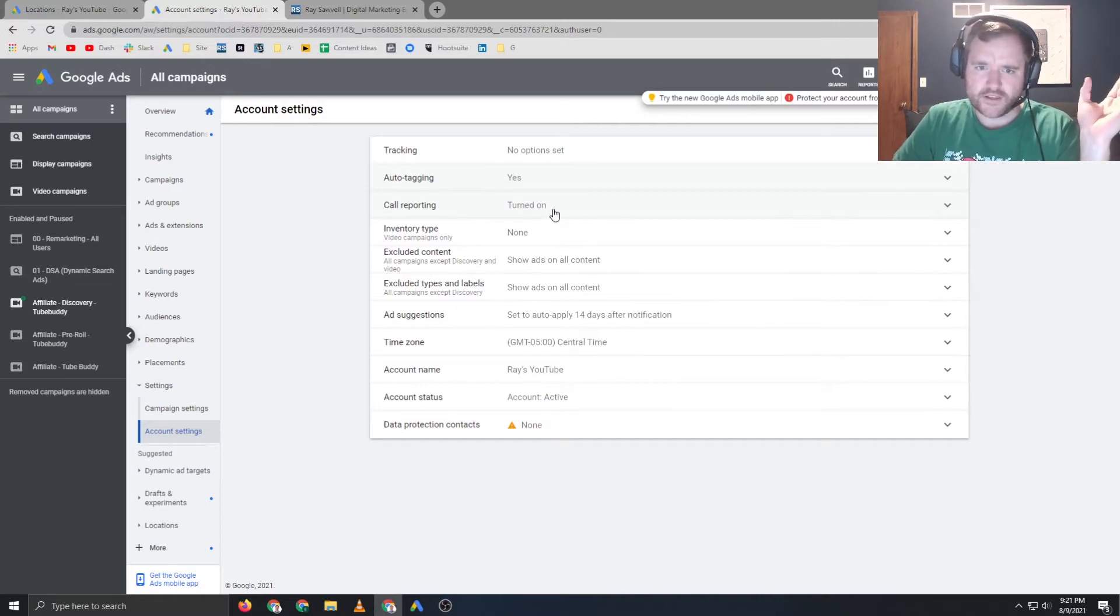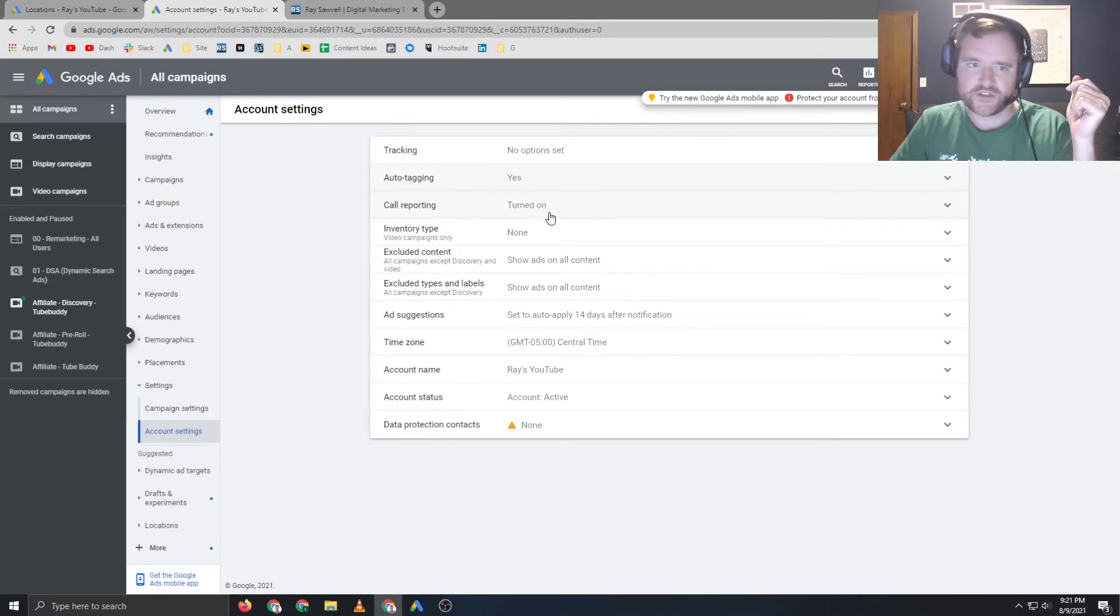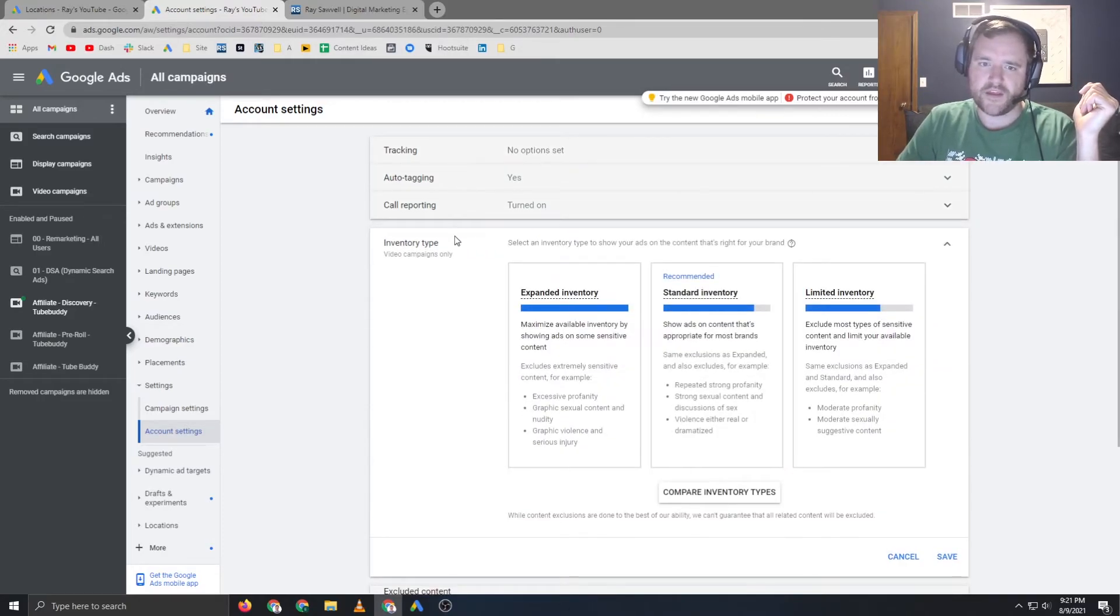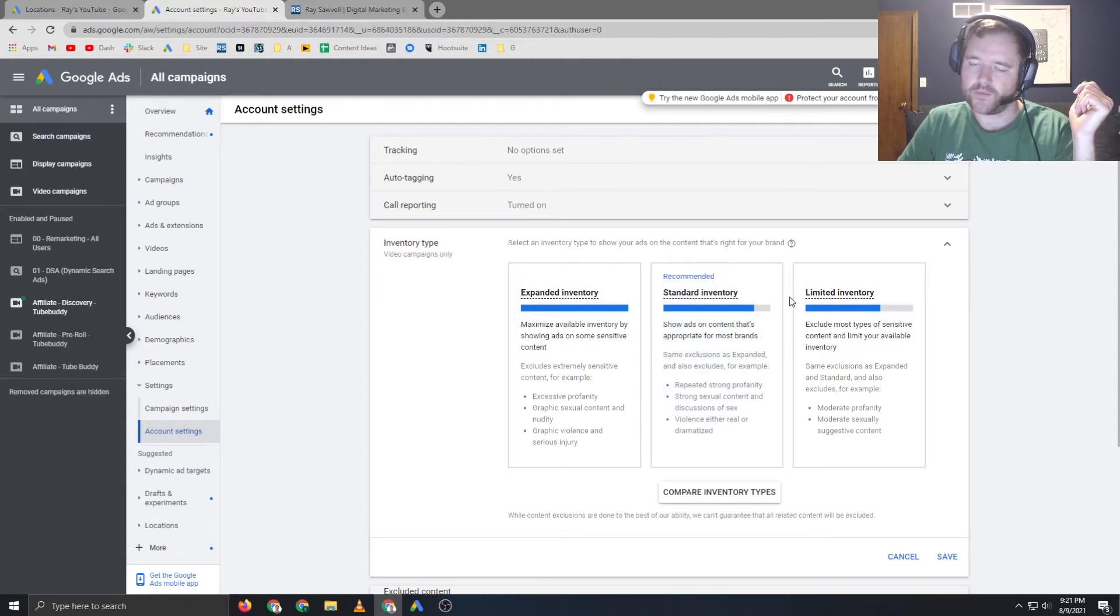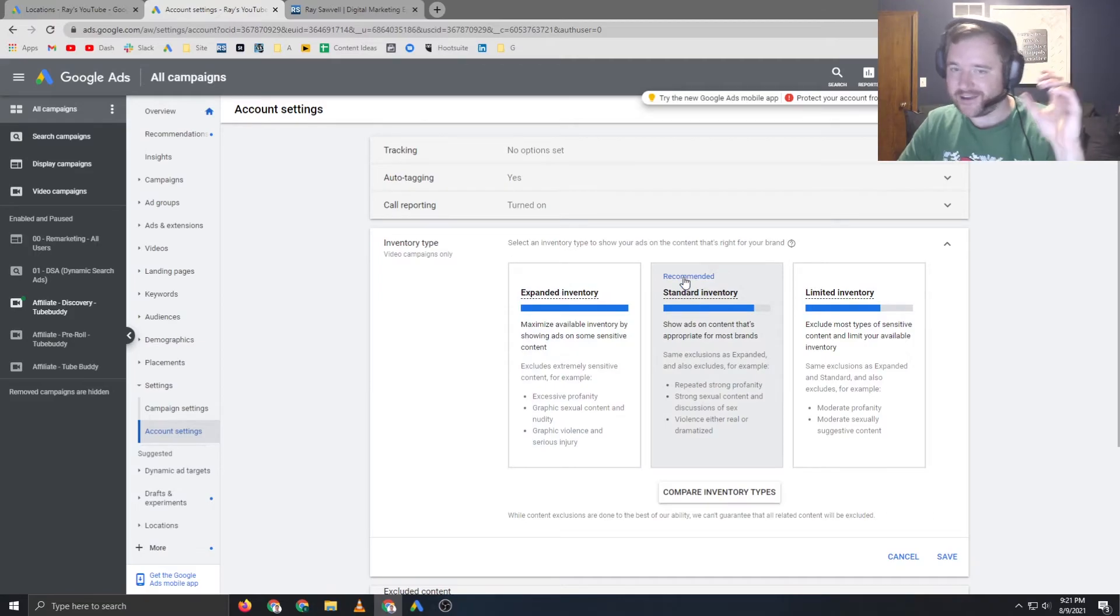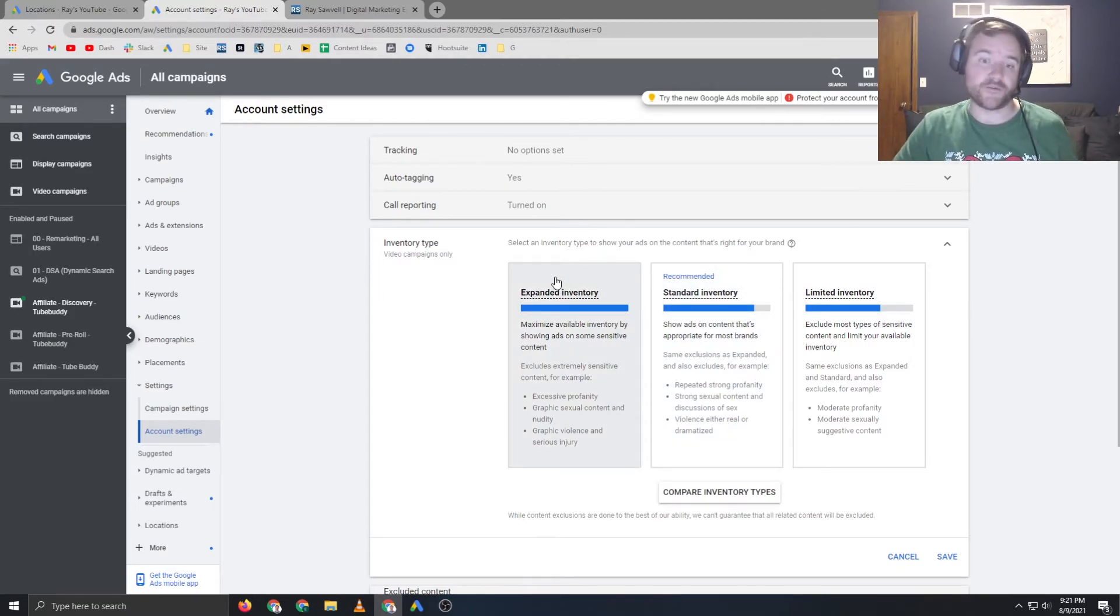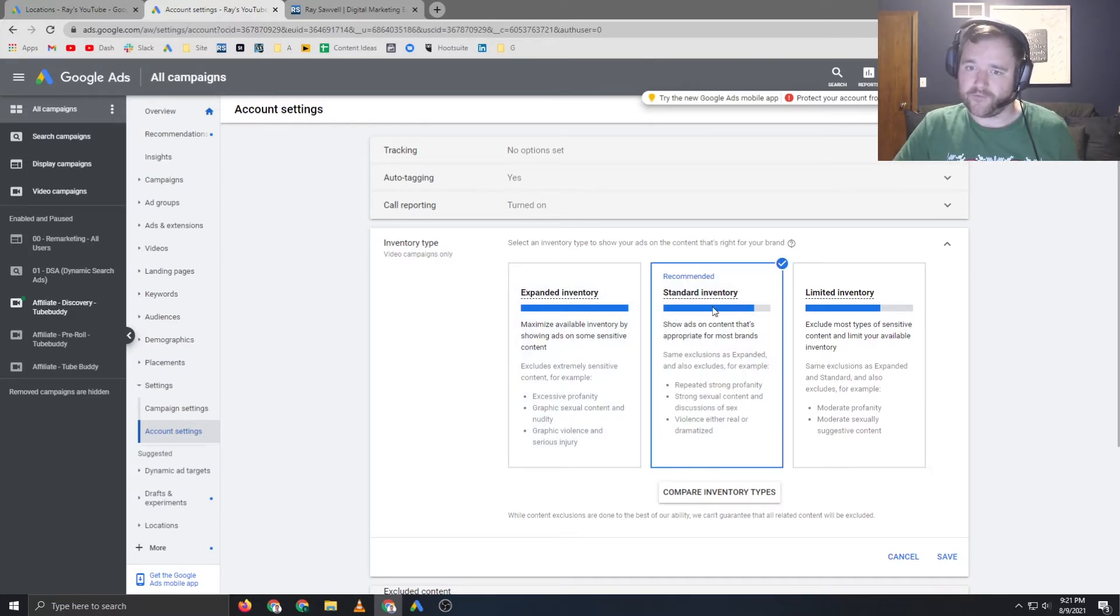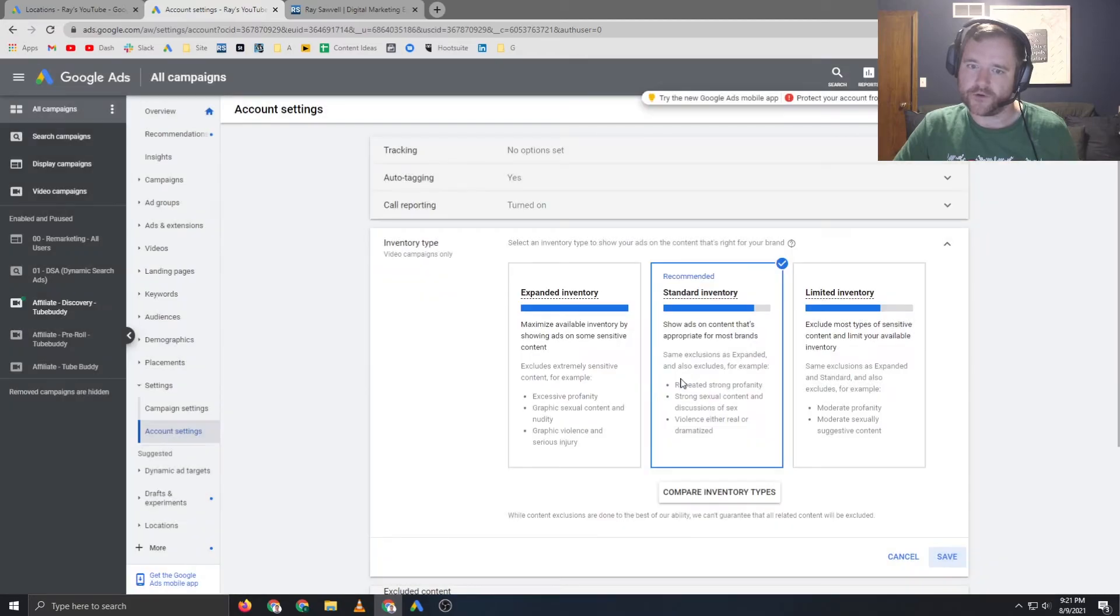Call reporting is also fine. I like to leave that enabled so you can see how phone calls are performing, if you have call extensions enabled in your account. The inventory type is more so for display and video campaigns. You can say how aggressive you want to be with your inventory types. Depending on the niche, I like to go to expanded or standard again. It depends on how much you're leaning into smart bidding. If smart bidding is just dominating your account, expanded tends to work pretty well. But for the most part, standard inventory is the way to go for your account.